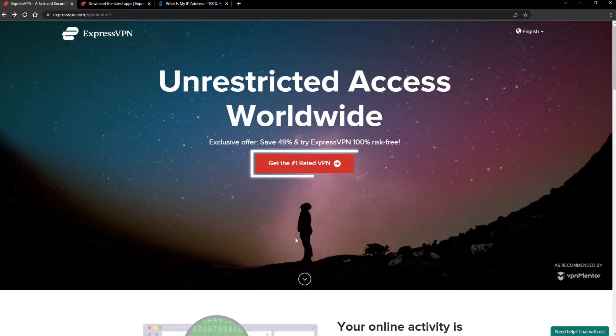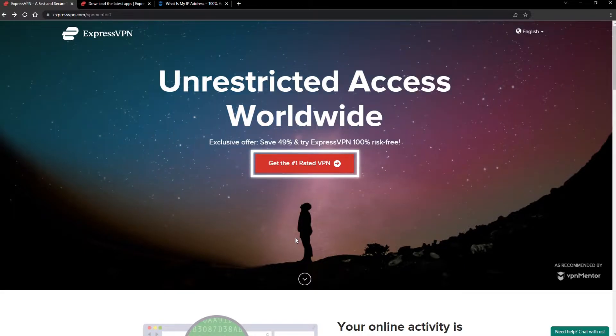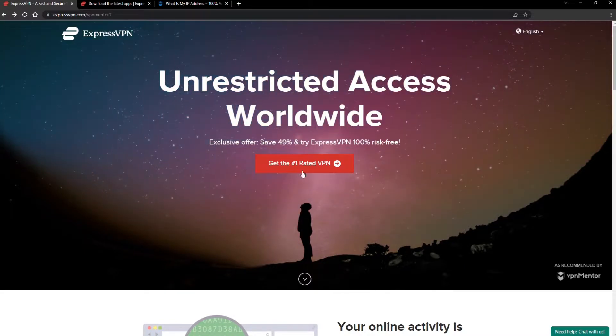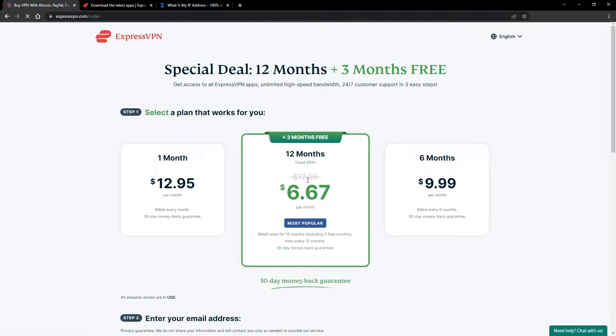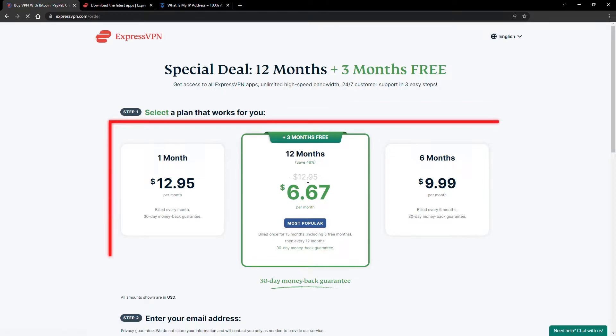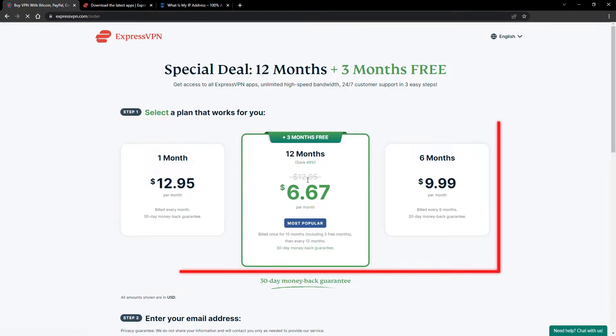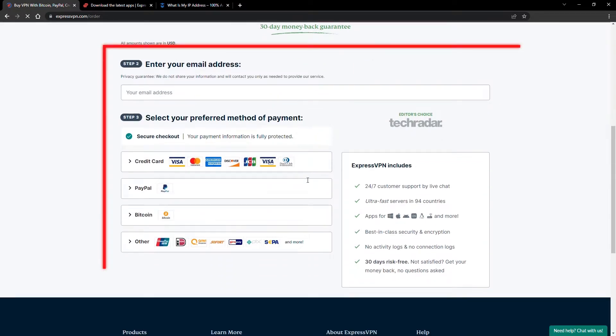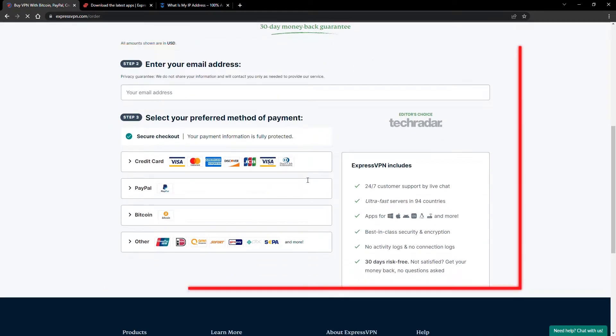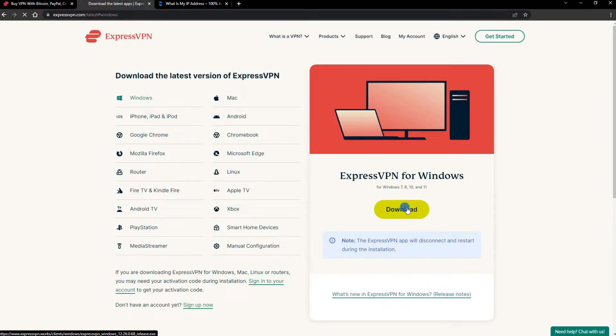When you click the red button on the homepage, you'll automatically see the special prices, so you don't even have to enter a coupon code. Just pick a plan, check out, and download the installer to your device.